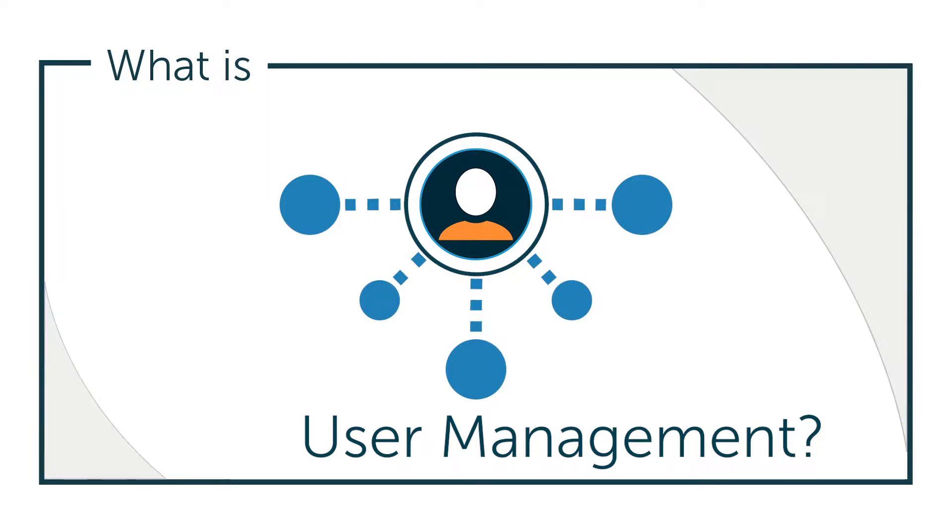Hey, it's Vince with JumpCloud. Welcome to another episode of our What Is video series. In this episode, we'll be talking about user management.